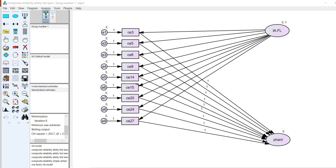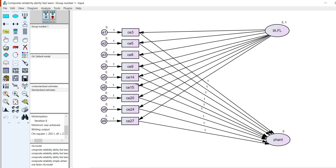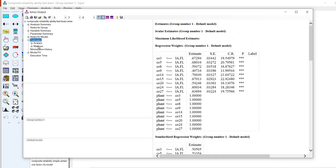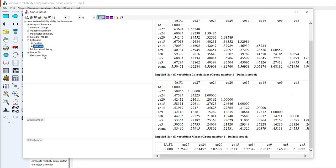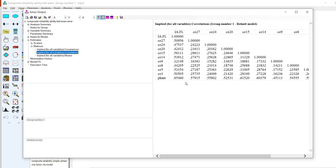That zero intercept is fixed by default and you don't need to do anything by hand. Click calculate estimates and proceed with the analysis. Under output, go to estimates, matrices, and then correlation matrices to find the reliability estimate there.